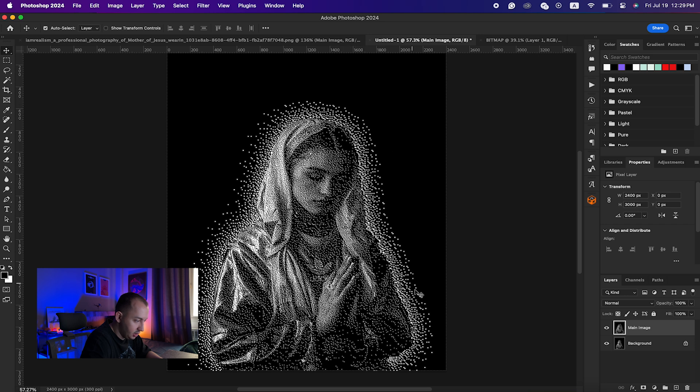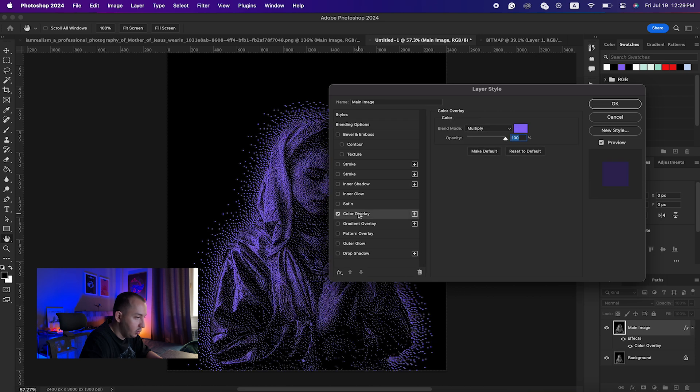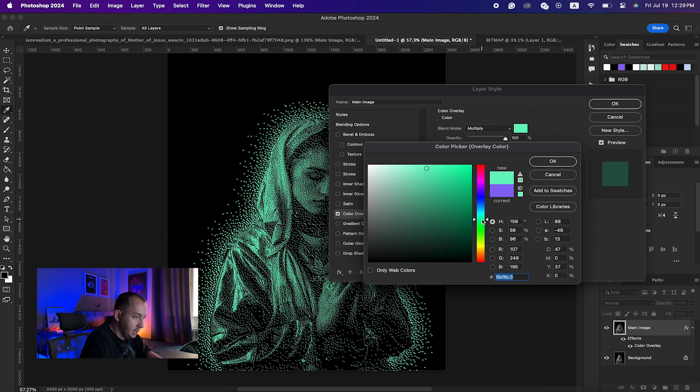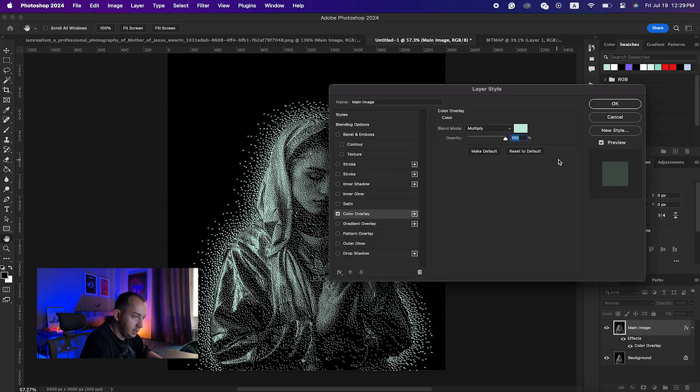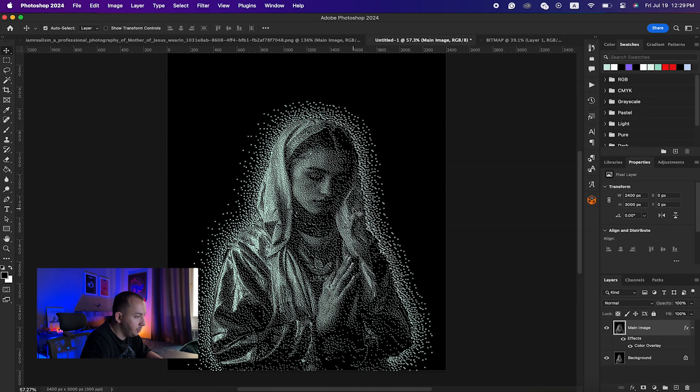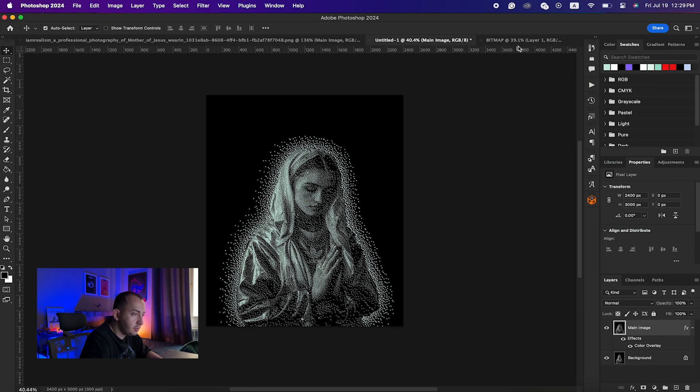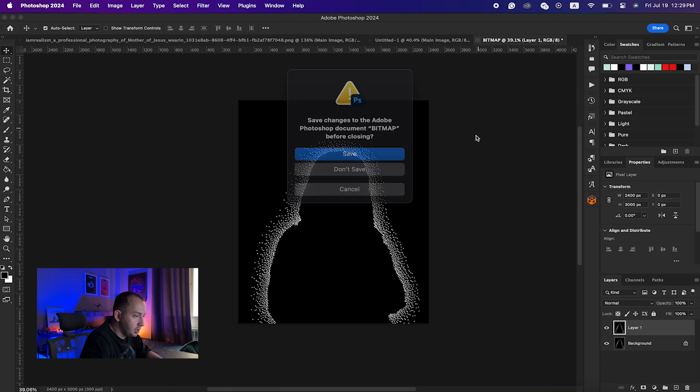Then I would simply just click on these two using Shift and hit Command-E to merge these two layers: the background, the shadow, and the main image. I will double-click on it and give it a Color Overlay with the blend mode on Multiply, and I would just select a nice color, maybe like this, to give it some vintage effect.